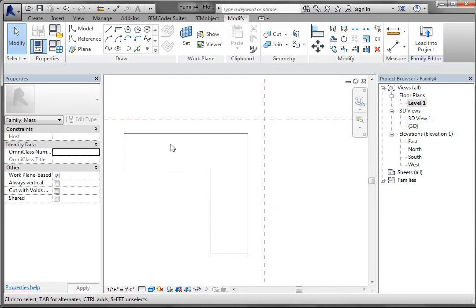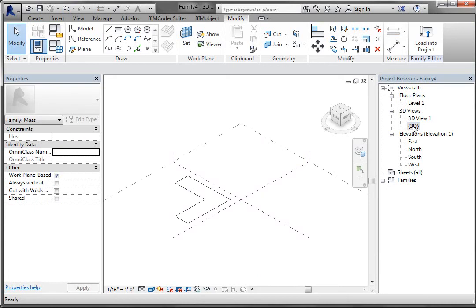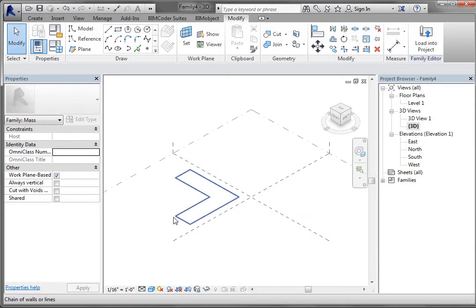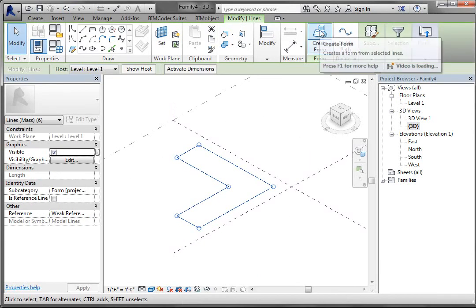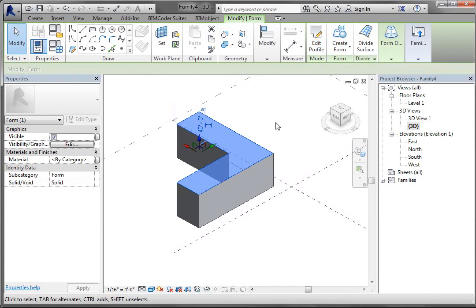Once I'm done with that I'm going to go back to my 3D parallel view — this bracketed view — double-click on that in the project browser, select that outline, and go to Create Form. It's going to shoot that form up in the air 40 feet. I only want it to be 20 feet tall, so I'm going to left-click on that listening dimension and type 20.